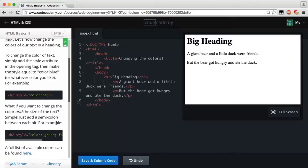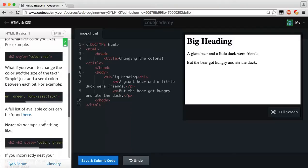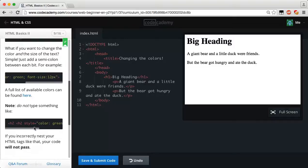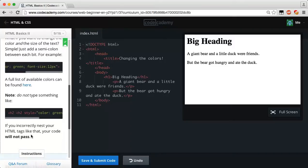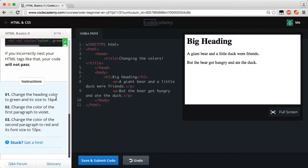If you want to change both color and size, just add a semicolon between each property. For example, the h2 tag with style color colon green semicolon font-size colon 12px. A full list of available colors can be found in the provided link. Note: do not write two separate h2 tags with style attributes — that creates two h2 elements and will not work. You must keep all style properties in one style attribute.